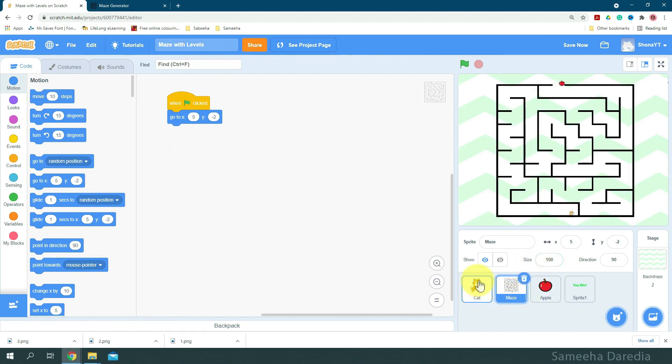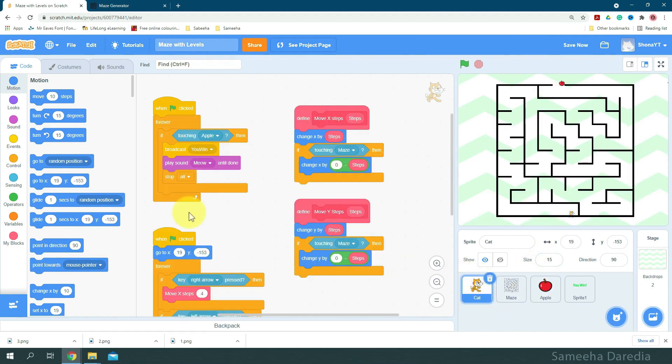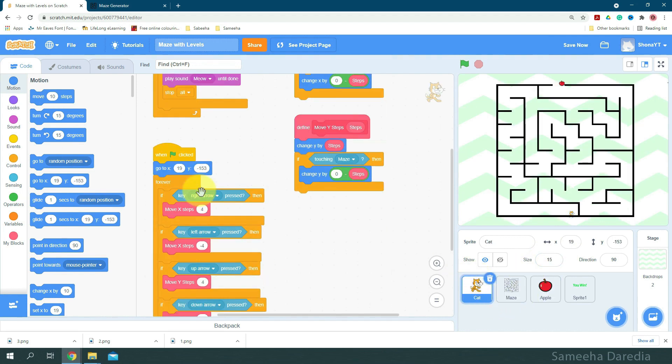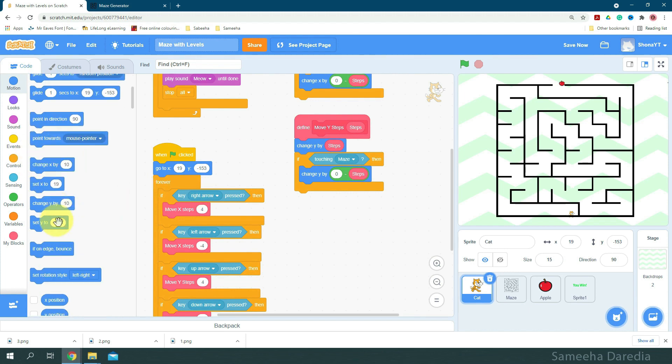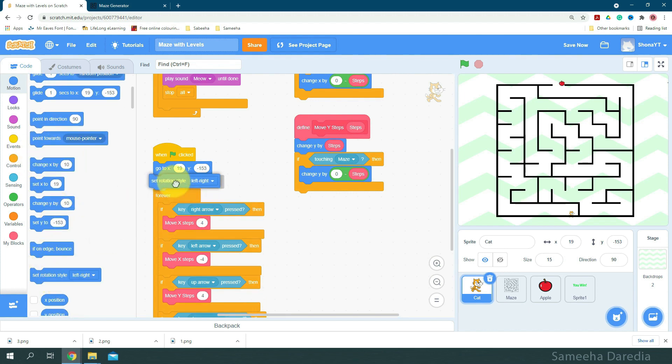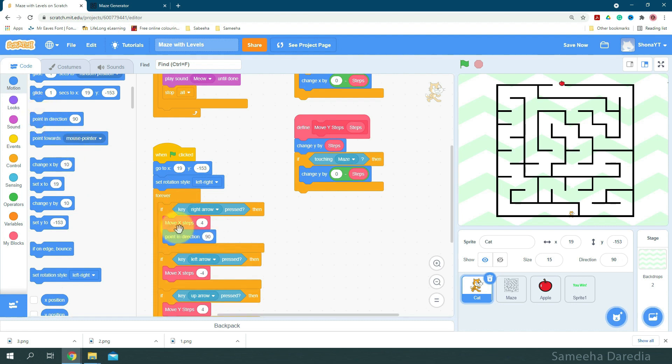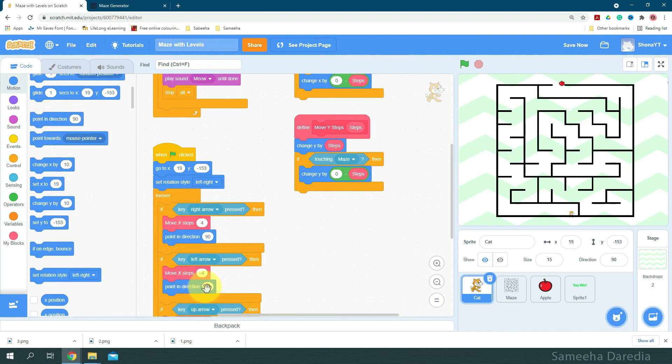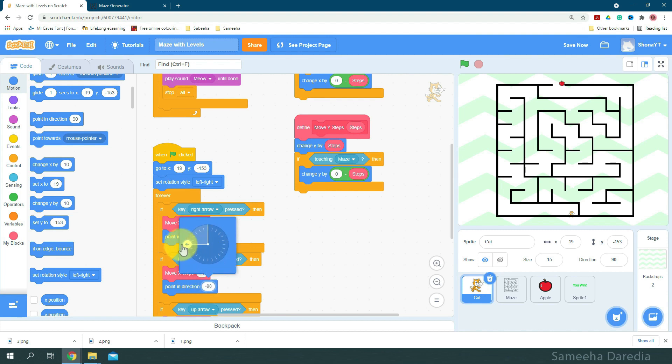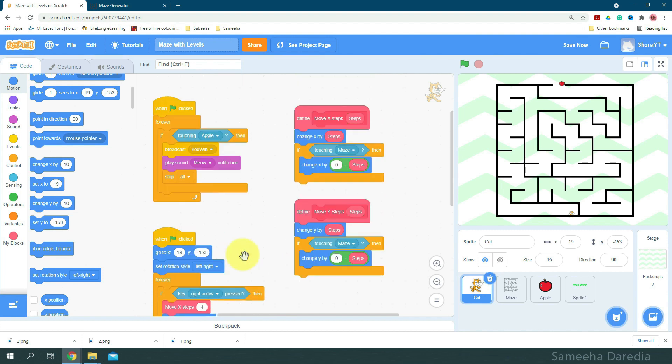Okay, now let's come to the cat sprite. First of all, I'm going to set the rotation style to left right. And when the right arrow key is pressed, we're going to point in direction 90. When left arrow key is pressed, we're going to point in direction negative 90.